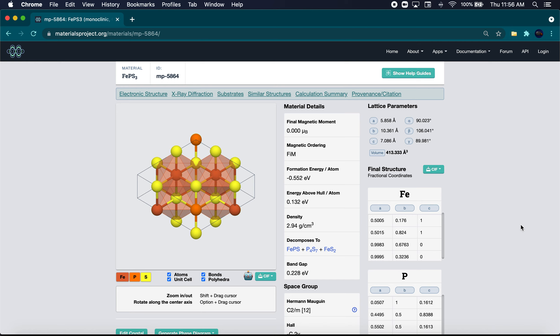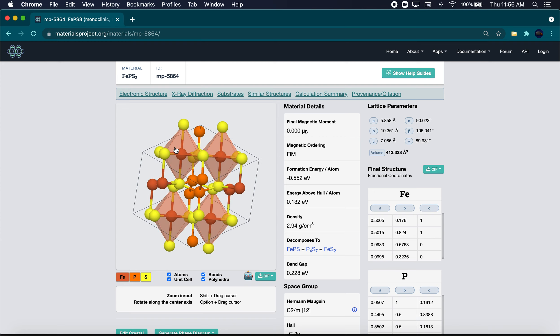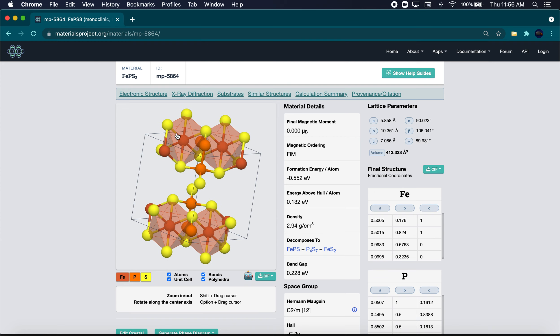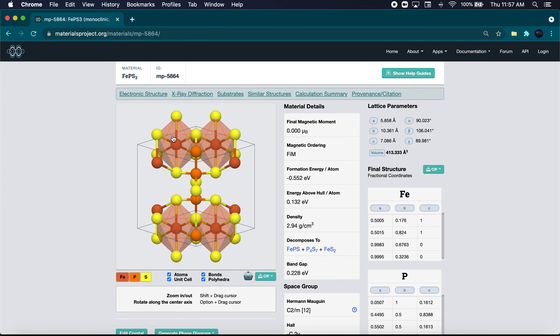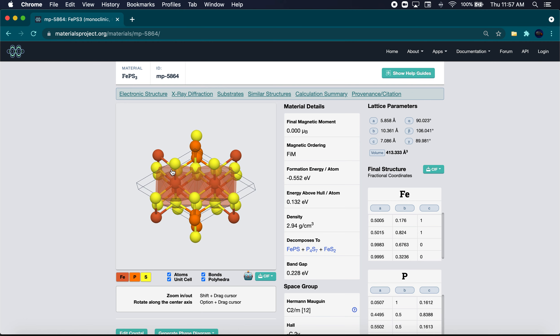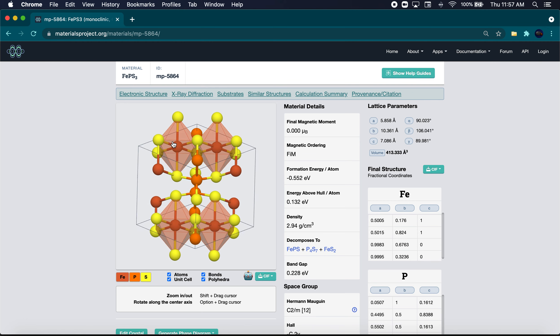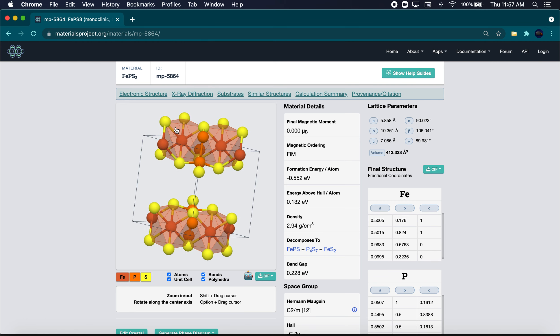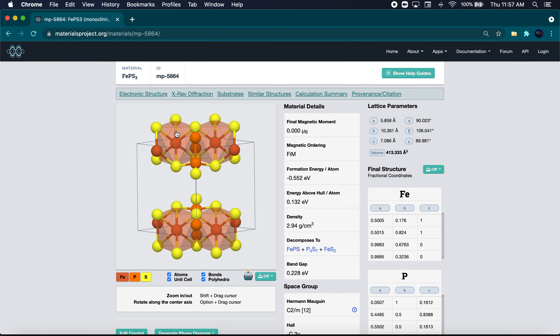Welcome back for another tutorial today. Today we're going to be making a monolayer of this pretty cool iron-phosphorus-sulfur system. It's a monoclinic cell, which is pretty interesting and uncommon.